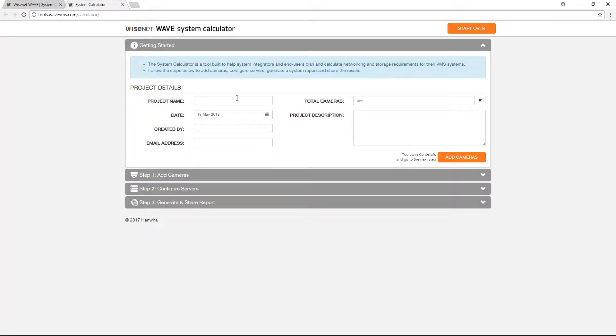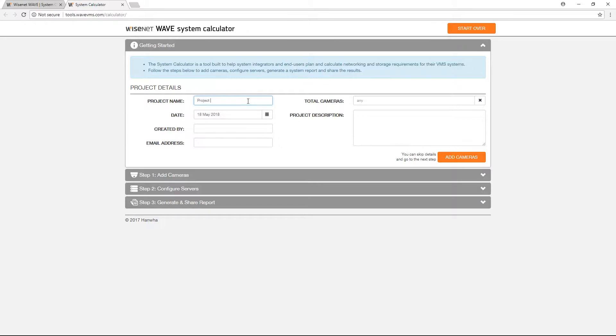Once you have started the system calculator, enter any information pertinent to your project in the provided fields before clicking on Add Cameras to continue on to Step 1 of the system calculation process.